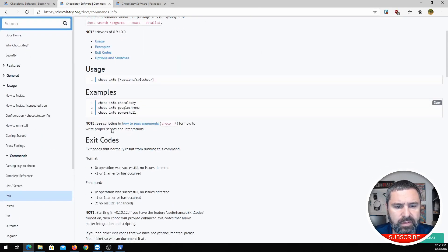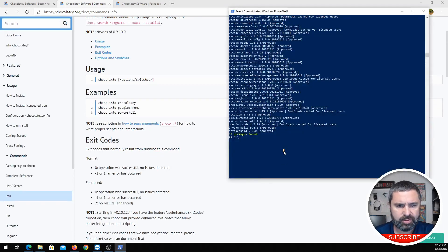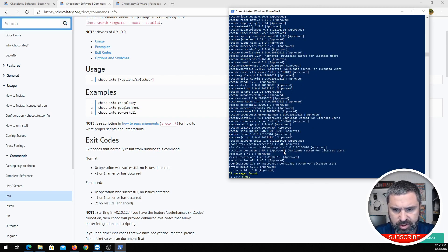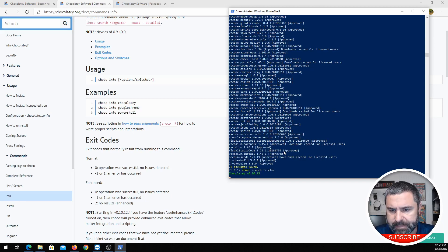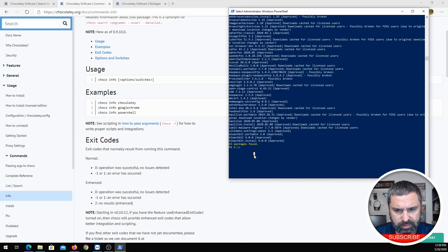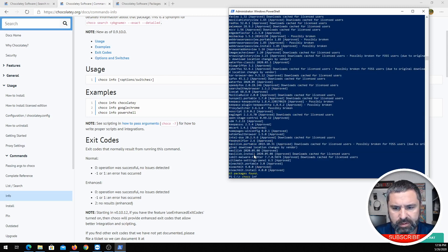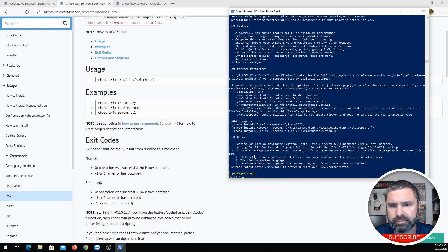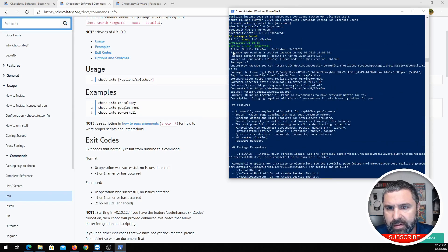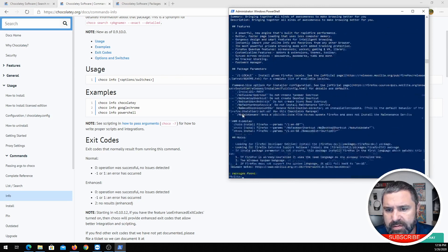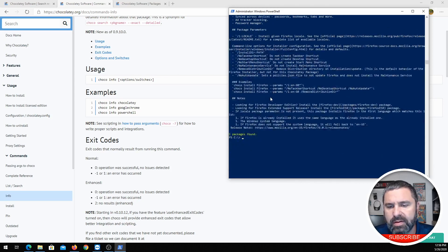You can also use the 'info' command. Let's do 'choco search firefox' and then 'choco info'. Look at all the information it gives you: the title of the package, whether it's Windows approved, all the package details, features, how to install it — all that good stuff.